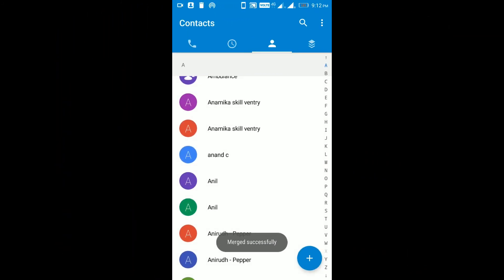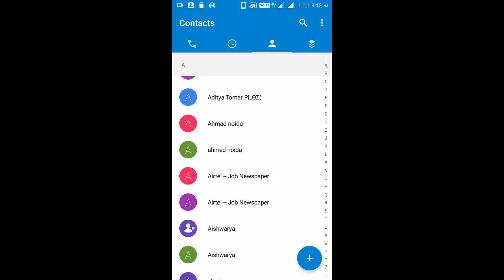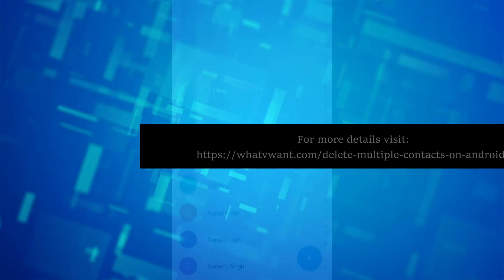You have successfully removed the duplicated contacts of your Android device. Thank you for watching.